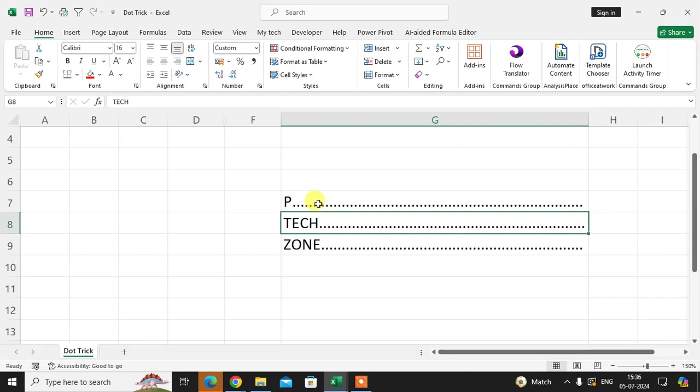This is how you can use self-adjusting dots in Excel after letters or words. Hope you understand. If you like this video, please subscribe to my channel. Thank you!